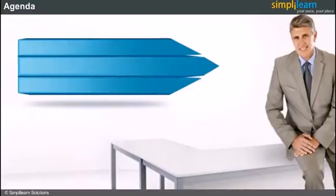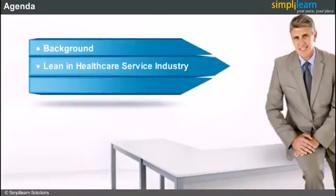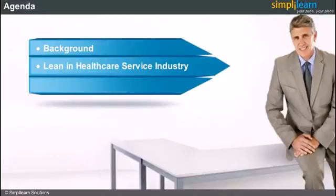Here is the agenda. We will start with a background of Lean in service industry, then talk about Lean implementation in healthcare service industry with some examples and success stories.